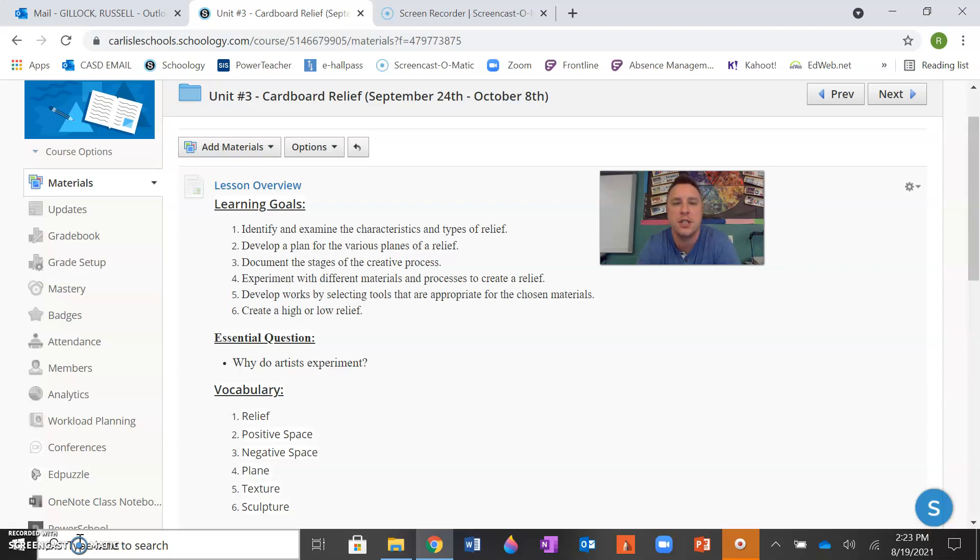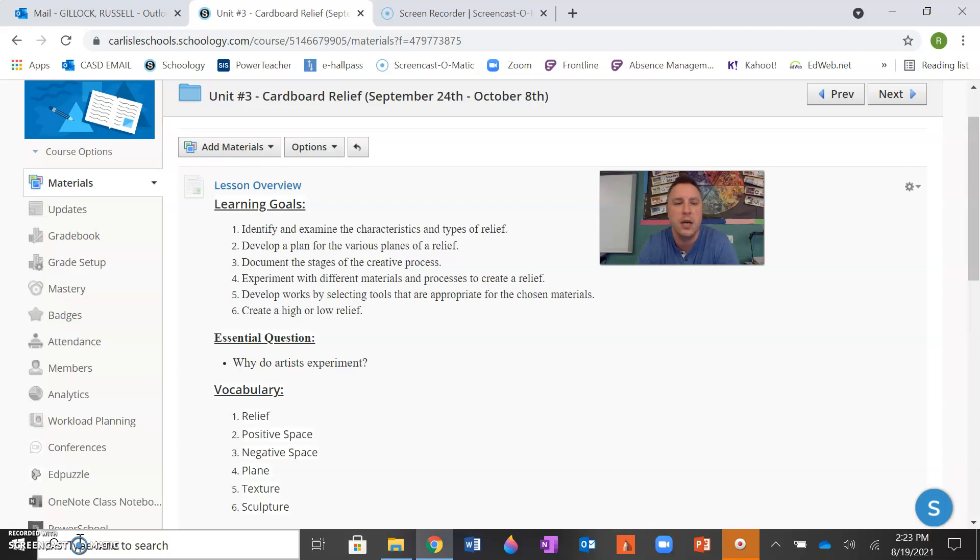Three, you would document the stages of the creative process. Four, you would experiment with different materials and processes to create a relief. Five, you would develop works by selecting tools that are appropriate for the chosen materials.